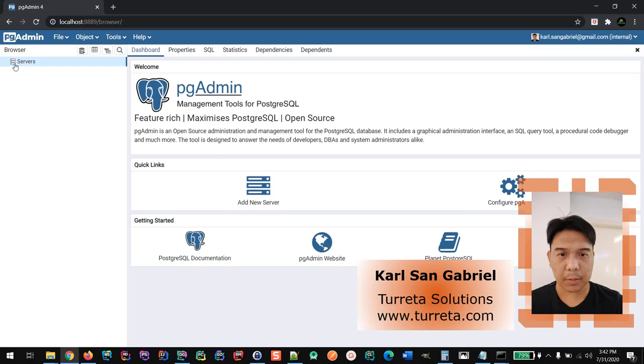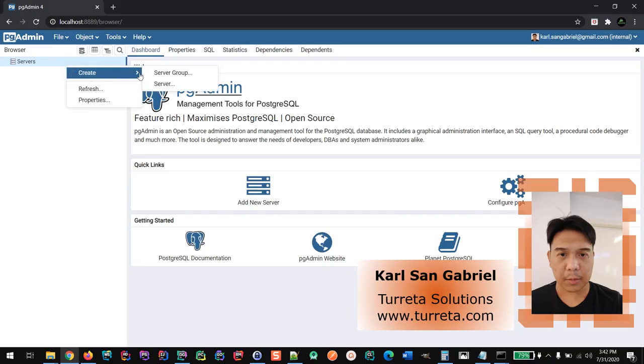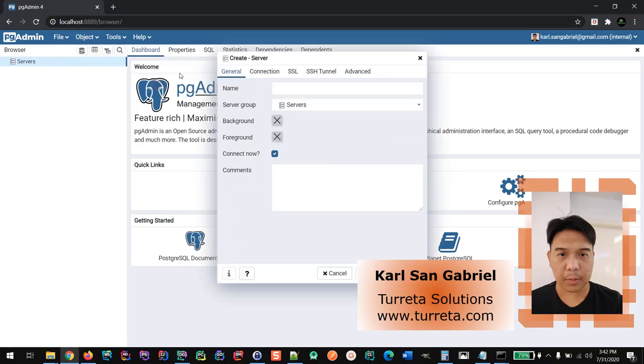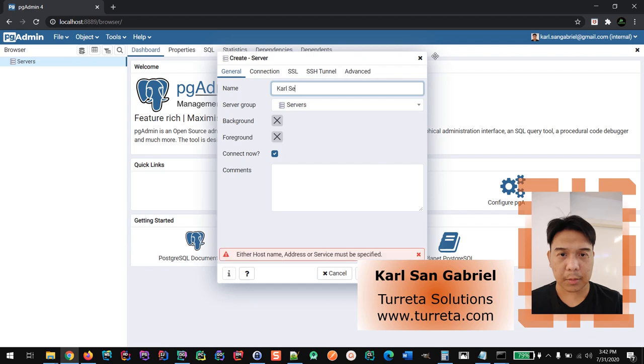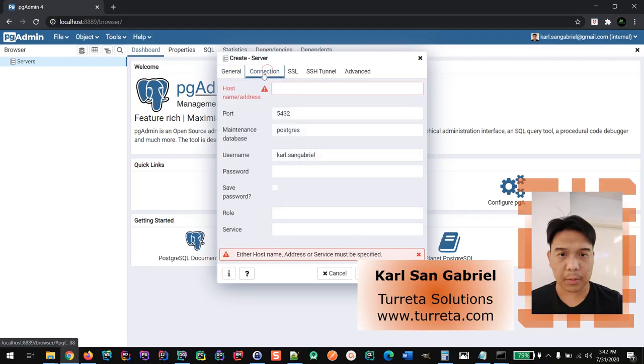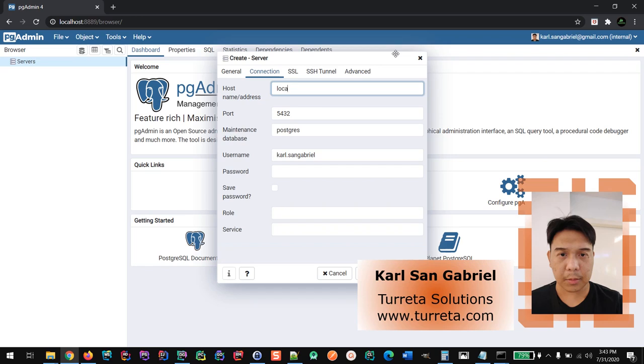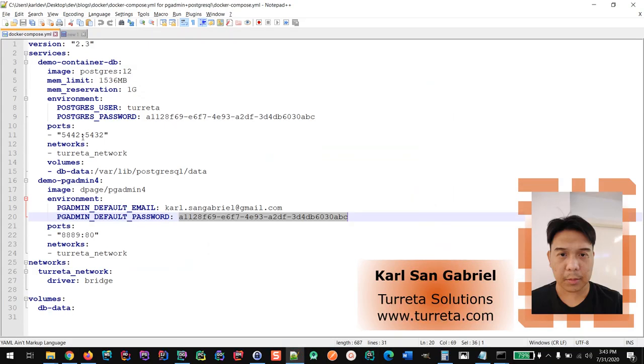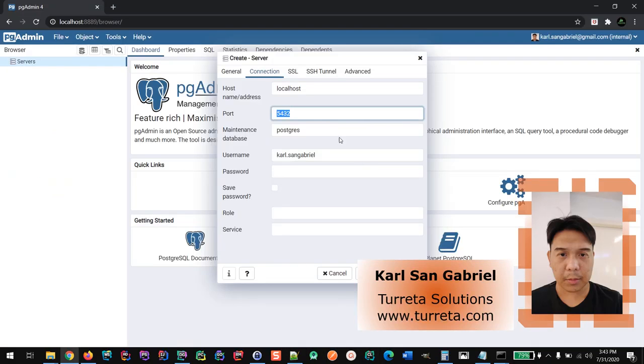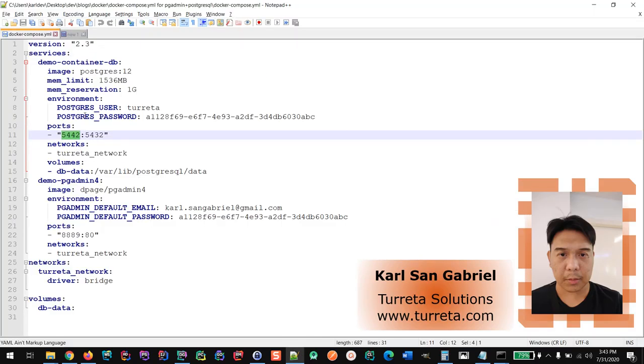The next thing that we need to do is to connect to the Postgres database. So the first thing that we need to do is to create a server. We could name this as CarlServer. And then we need to configure the connection details. There's one issue here. Because if we try to connect to localhost and using the external port number, you won't be able to connect.